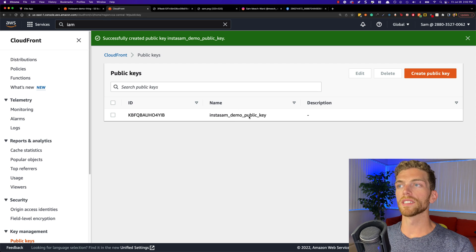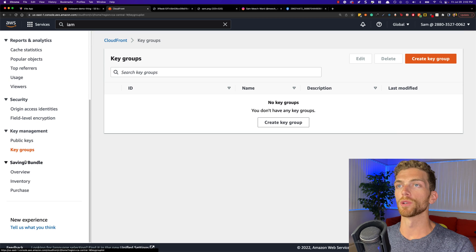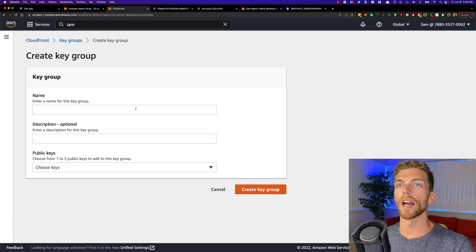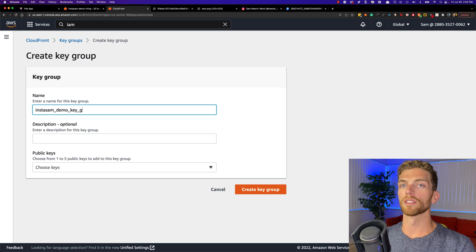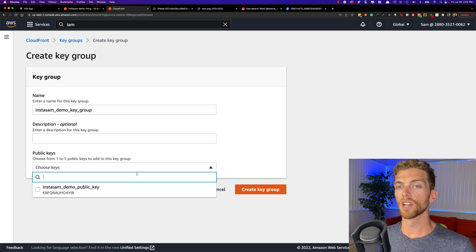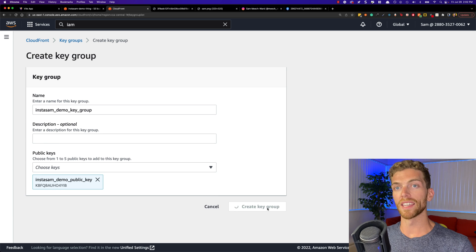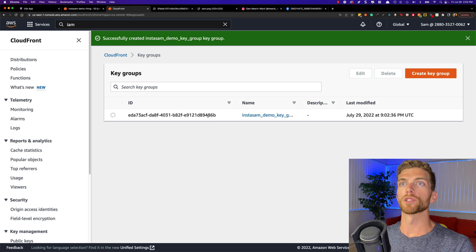Once that's created we need to create a key group, and this is what the CloudFront distribution is actually going to use. I'm going to click create key group and give it a name — InstaSam demo key group. Then here we can select up to five public keys, which can be really handy if you want to rotate keys. Right now we're just going to use this single key, so I'll select that and click create key group. Now we have the key group and we need to associate this with the CloudFront distribution.